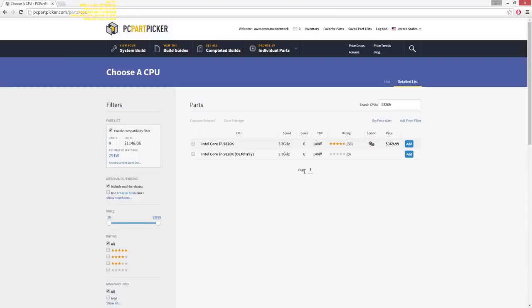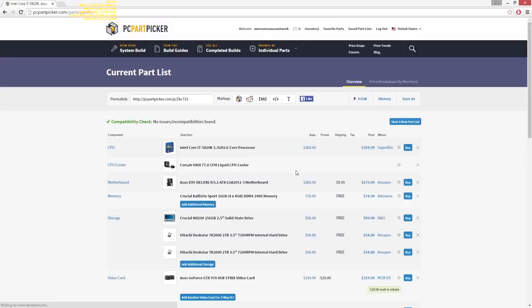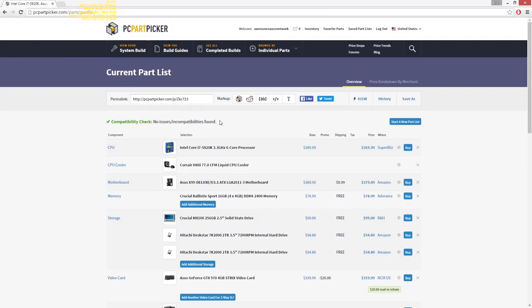The first step is to make a list of parts on PCPartPicker.com and see if you pass the site's compatibility check. If it checks out, you're done. Guys, thanks for watching. I hope you learned a lot from this video... wait, hold on, look — let's back up.